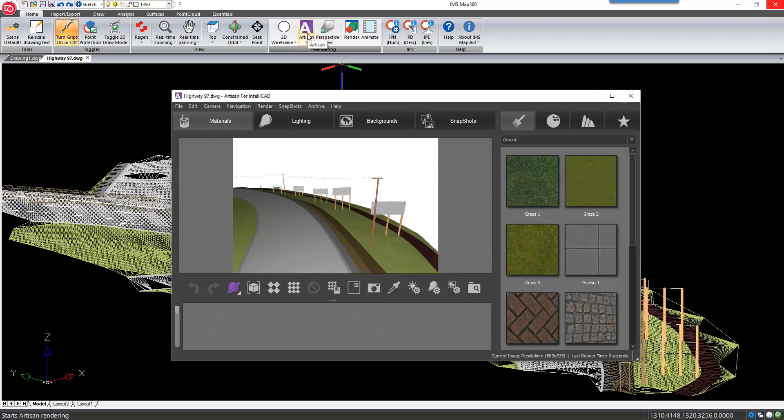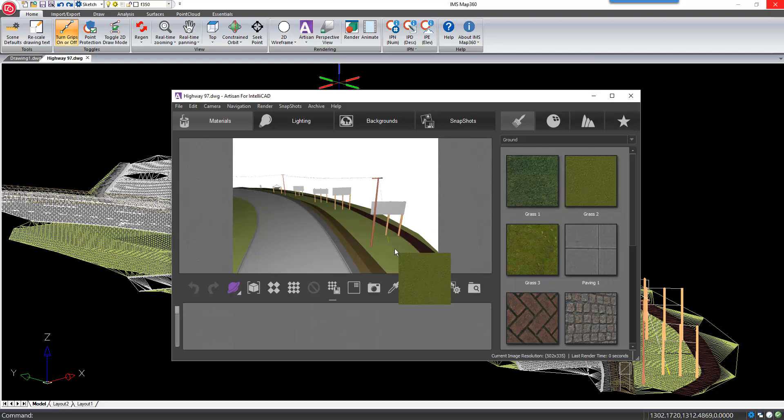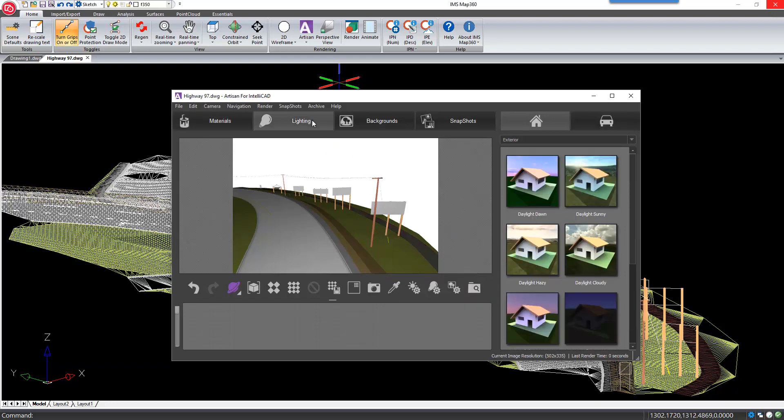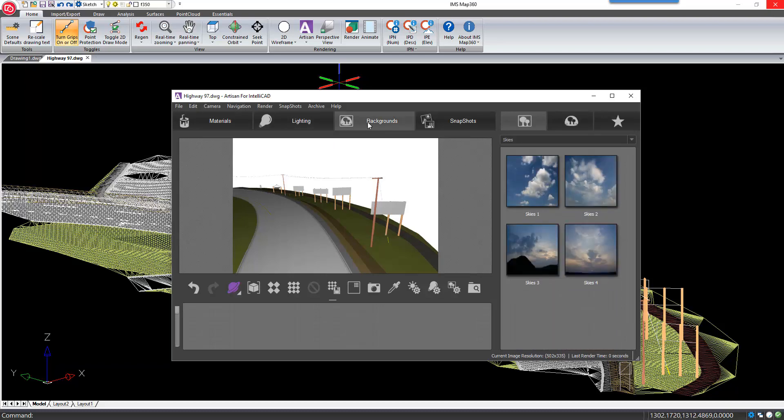Artisan has a simple drag-and-drop interface to apply materials, lighting sources, or backgrounds.